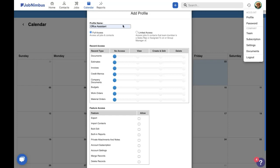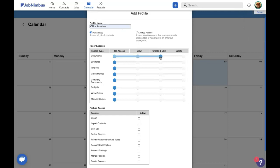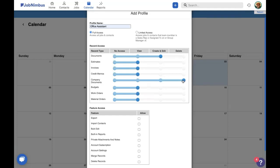So for this office assistant, we want them to be able to create and edit documents. They're not going to be creating any financials, so we're just going to quickly give them view access to all of these. And we want them to fully manage the company documents, so they'll be able to create and edit or even delete those company documents.